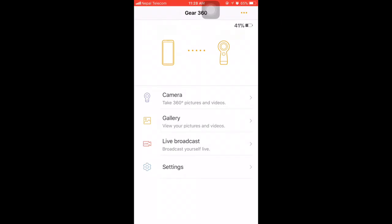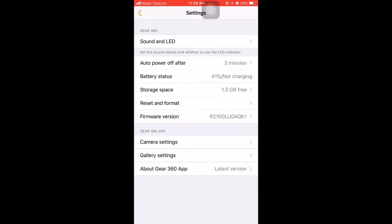In the app top you can see the battery of the Gear 360 is shown. If you go to the settings, different options are available.